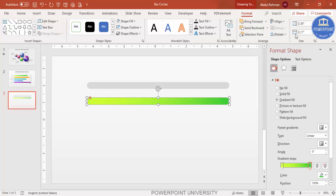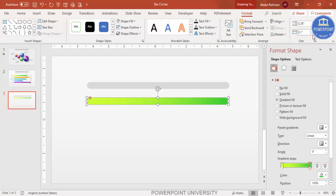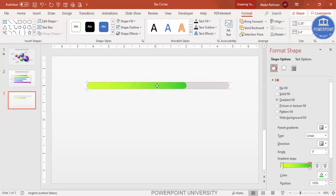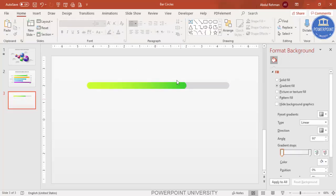Reduce the size — the height should be around 0.39 and the width around 9.17. Adjust as needed, then place this gradient bar exactly on top of the light-colored rectangle to complete the first bar element.